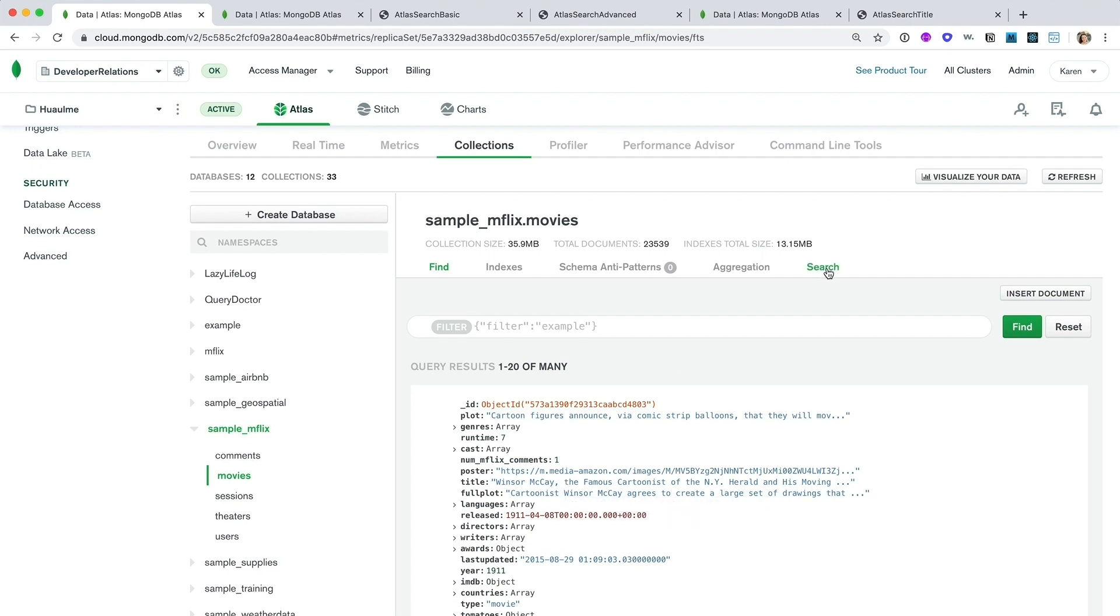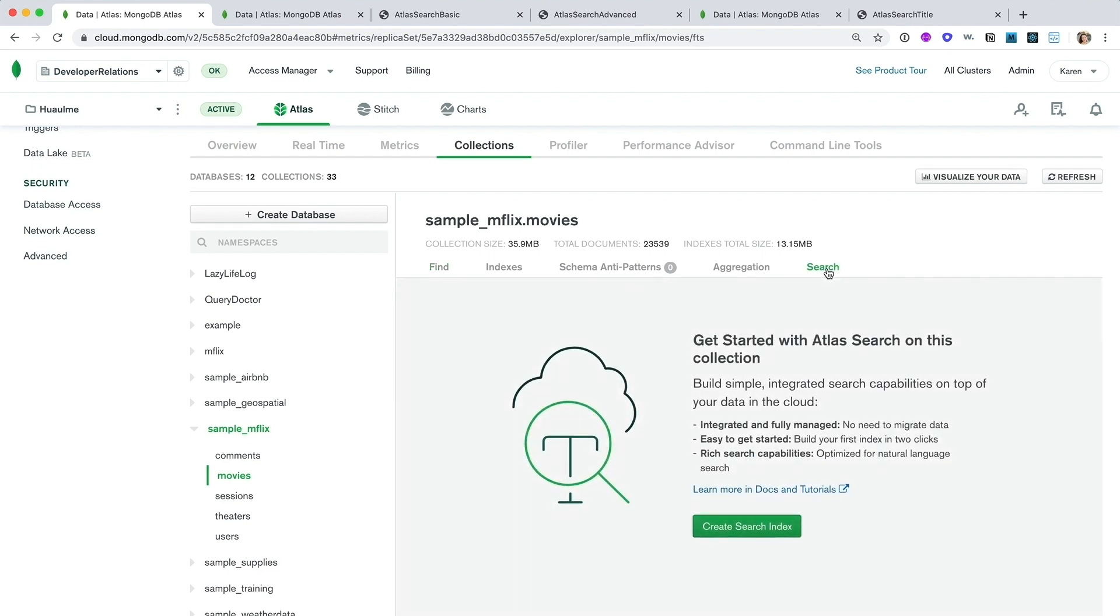Whereas MongoDB indexes are B-tree indexes, Atlas Search uses inverted indexes. An inverted index is like the glossary at the back of a book. Each term or token, as it's called in search terminology, points to all the documents in which it appears. This is exactly what makes searches extremely fast and efficient.